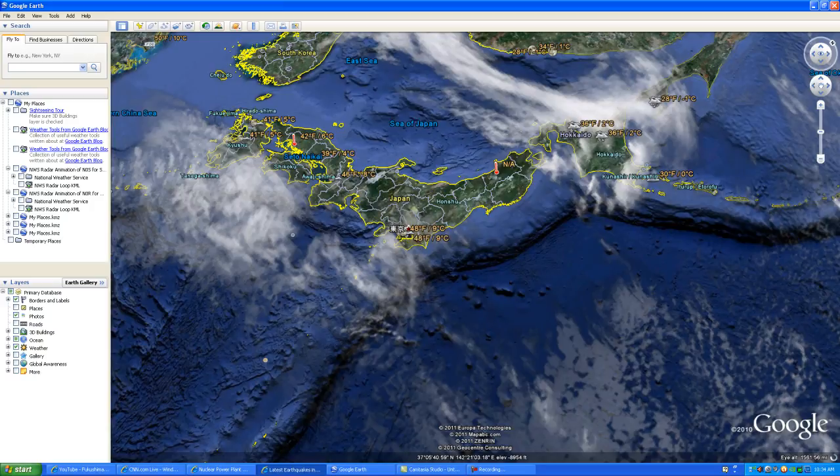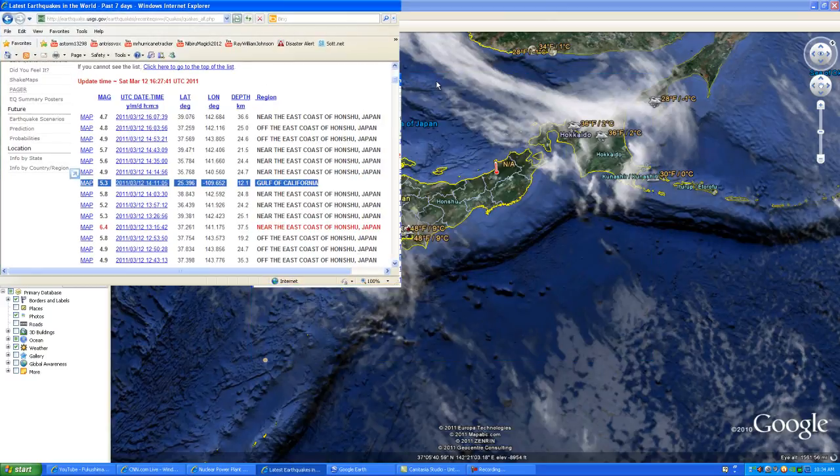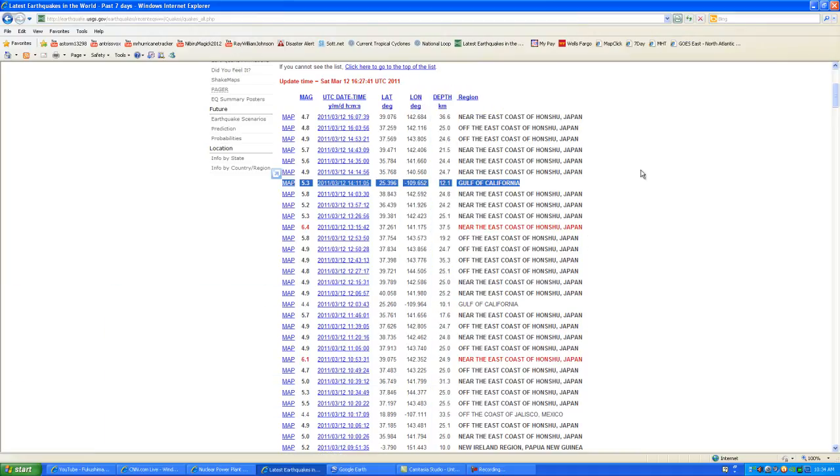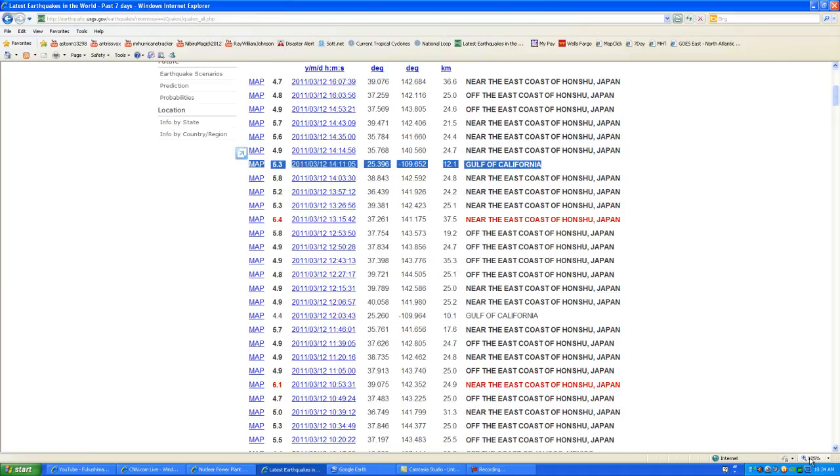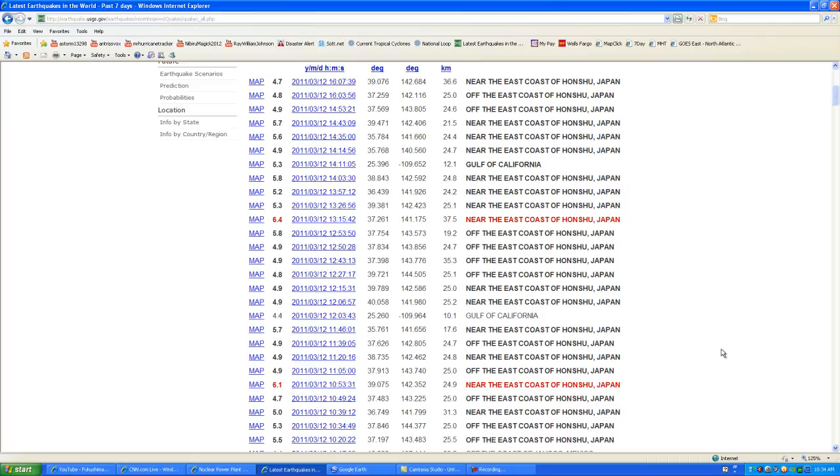Again, I'm going to bring in the USGS website information so you can see the amount of earthquakes that have been occurring in the past couple of hours. As you can see, they did have a few six pointers, above six pointers in the past couple of hours off the east coast of Honshu, Japan.